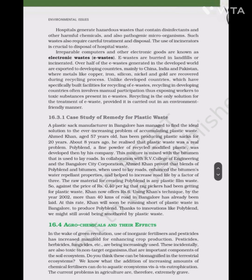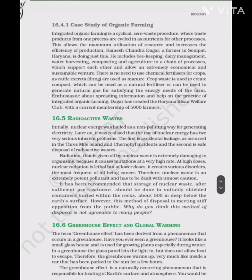A Study of Organic Farming: Integrated organic farming is a cyclic, zero-waste procedure where waste products from one process are cycled in as nutrients for other processes. This allows maximum utilization of resources and increases efficiency of production. Ramesh Chandra Dagar, a farmer in Sonipat, Haryana, includes beekeeping, dairy management, water harvesting, composting and agriculture in a chain of processes which support each other and allow an extremely economical and sustainable venture. There is no need for chemical fertilizers as cattle excreta and dung are used as manure. Crop waste is used to create compost as natural fertilizer or to generate natural gas for the farm's energy needs. Dagar has created the Haryana Kisan Welfare Club with a current membership of 5,000 farmers.